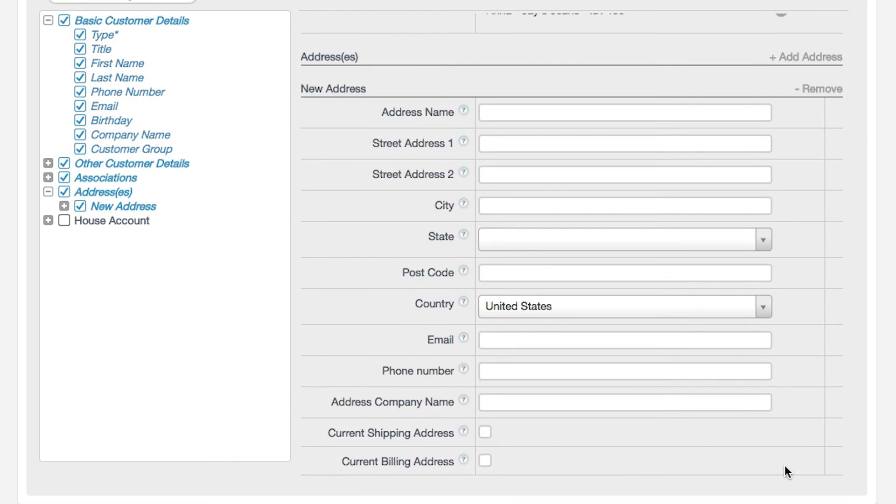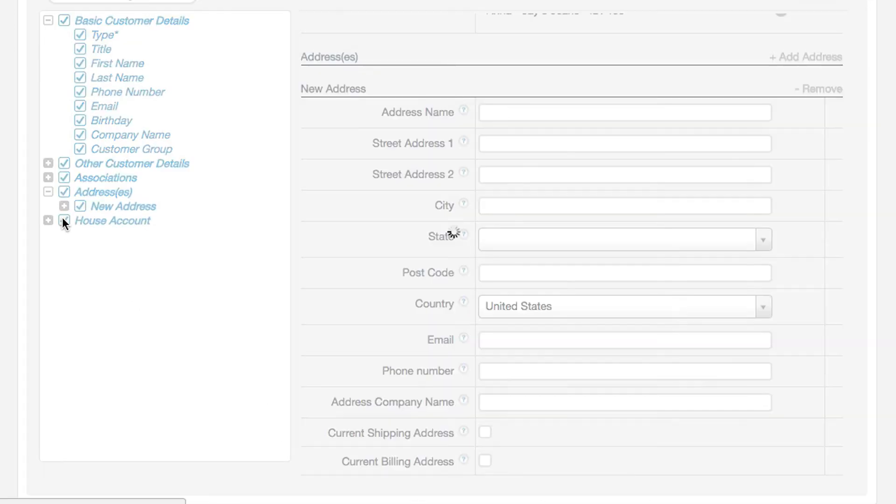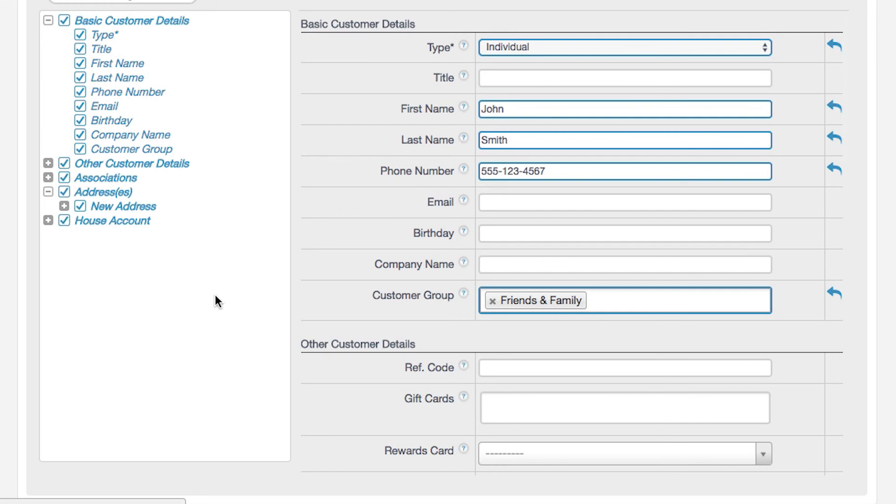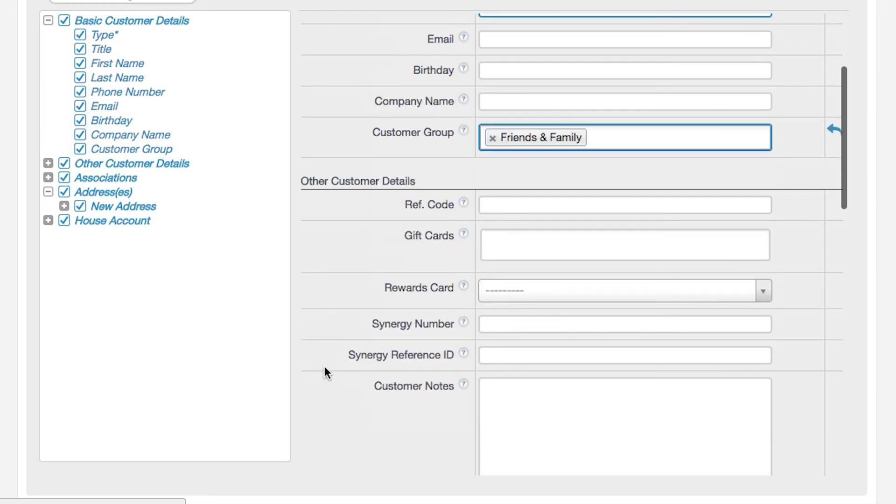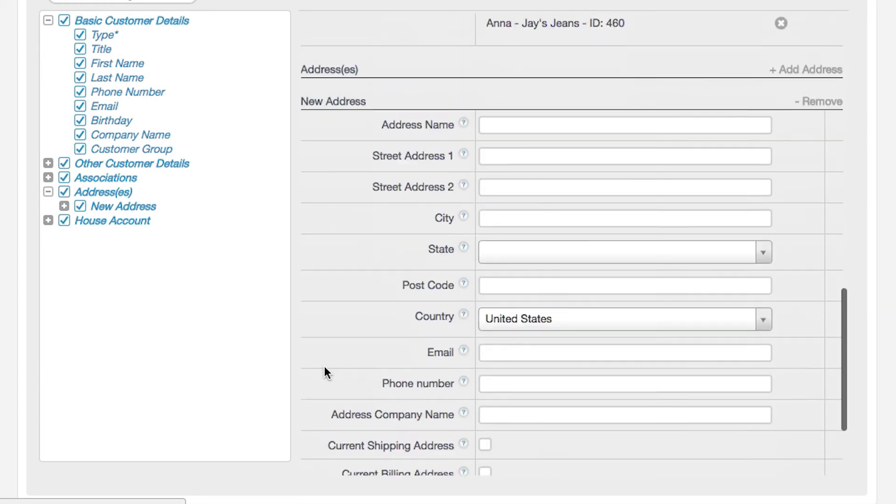Next, click on House Accounts. A house account is a line of credit that you can offer your customers. These are optional. Your customers can have an outstanding balance and make payments on their house accounts.